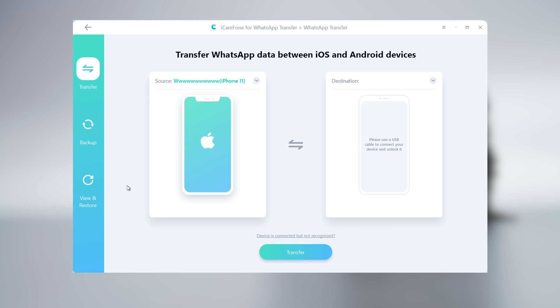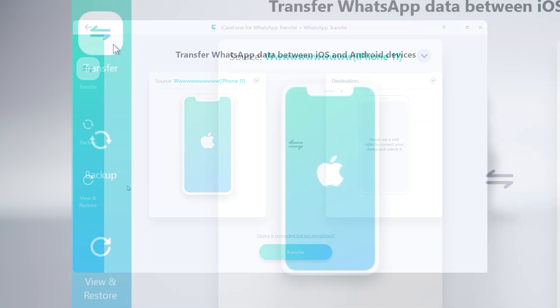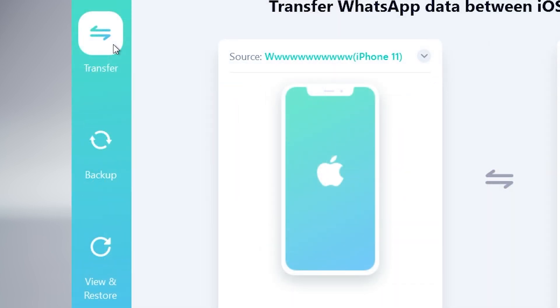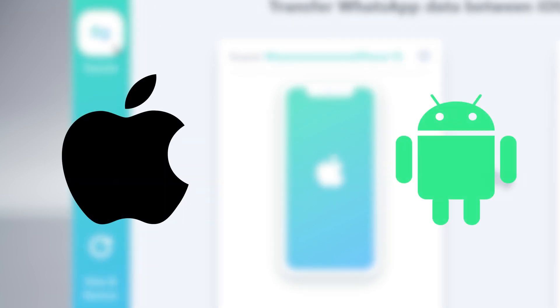You can see the list on the left, there are transfer, backup, view and restore sections. In transfer section, you can transfer WhatsApp data between iPhone to Android, or Android to iPhone.